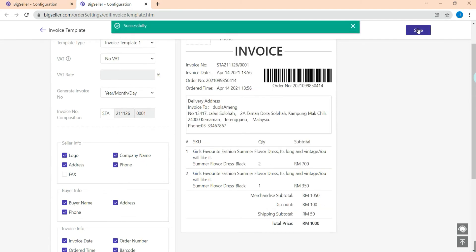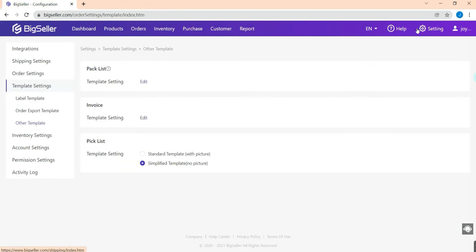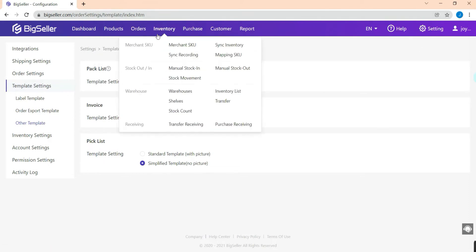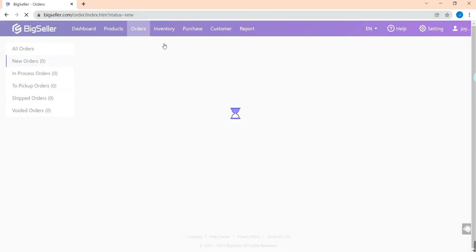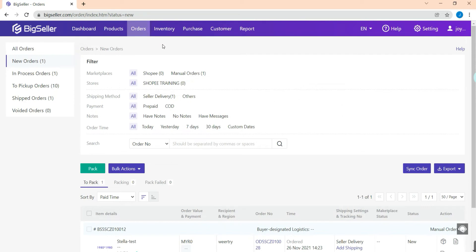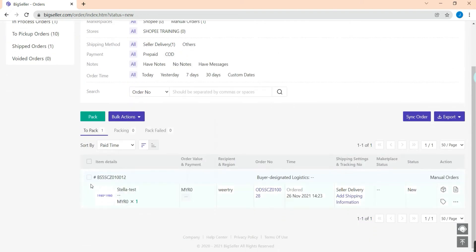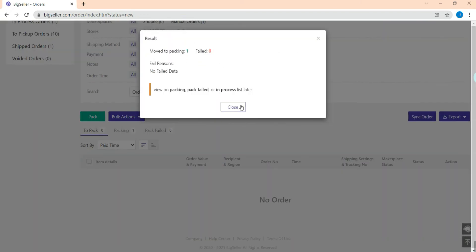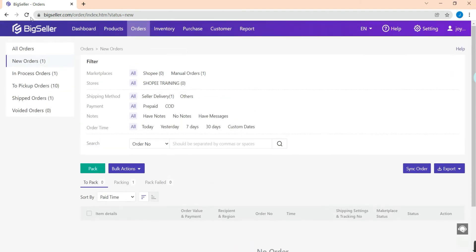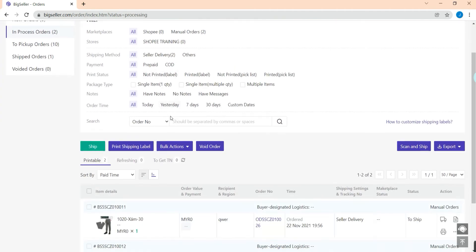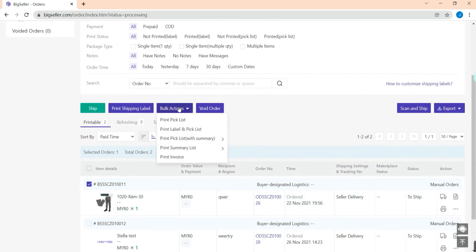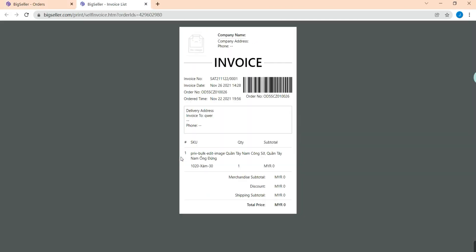After you finish the settings, just click Save. Now we can go to the Orders module to print out our invoice. Hit Orders and then Processing Orders. Note that for orders in the New Orders list, we cannot print the invoice for them — we need to move them to In Process Orders first. Select the orders and hit Pack. Once your orders are in the In Process Orders list, select the orders and hit Bulk Action, then Print Invoice.